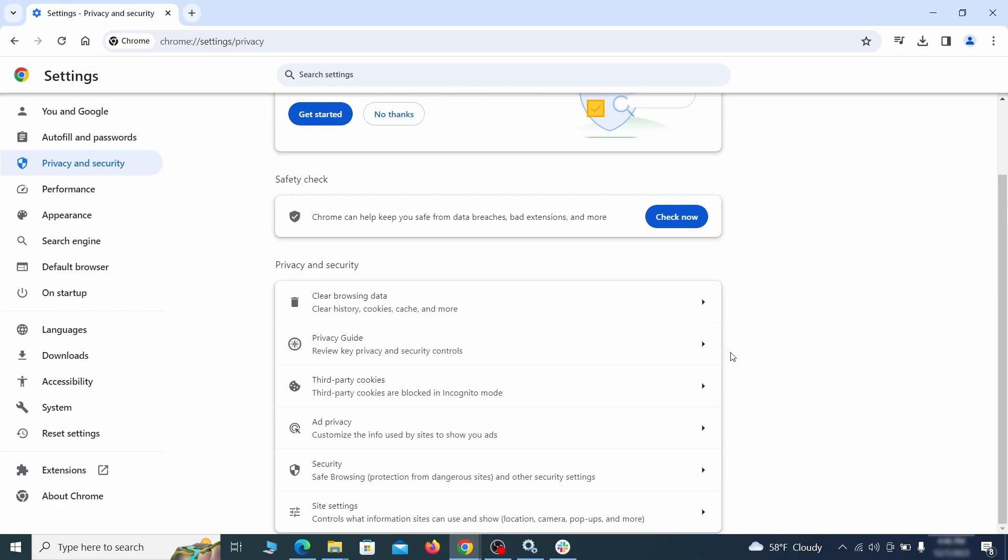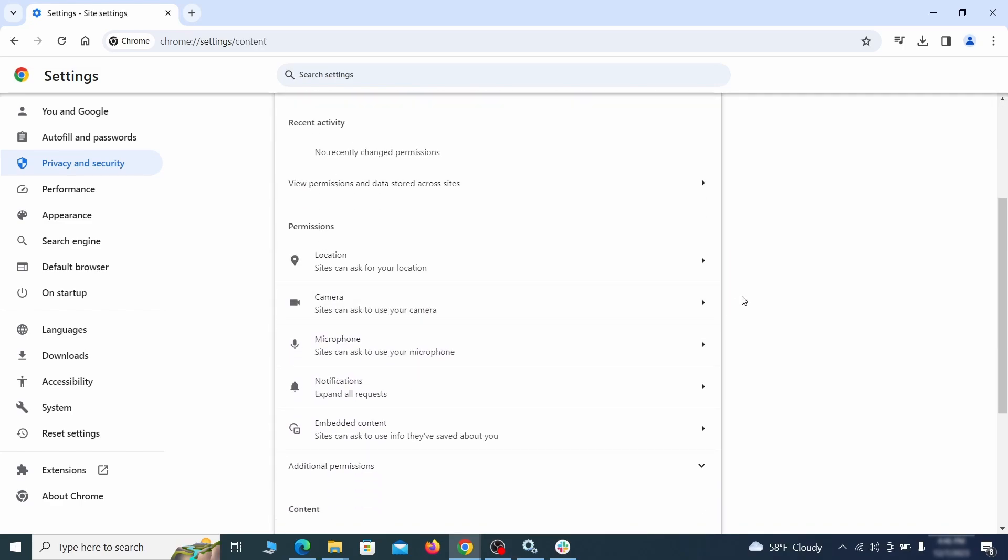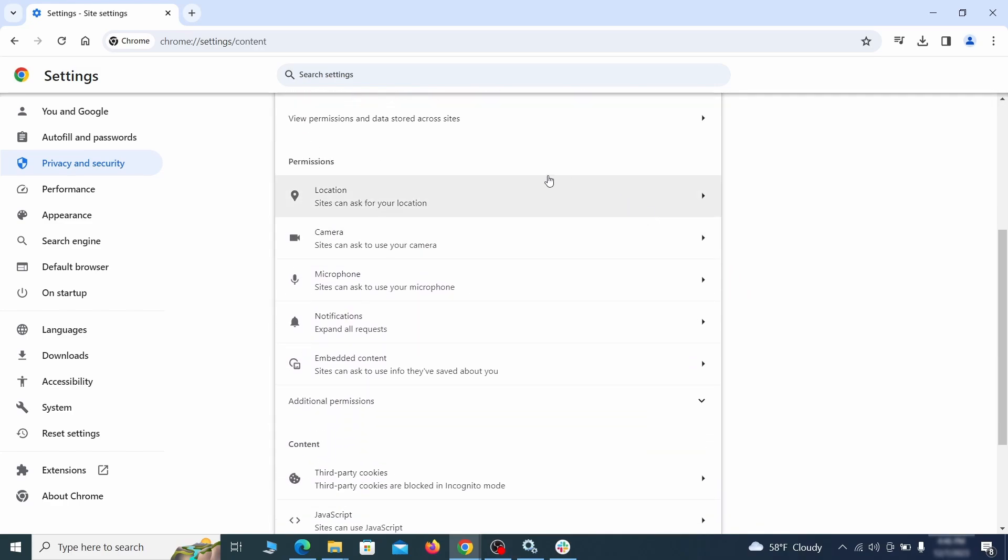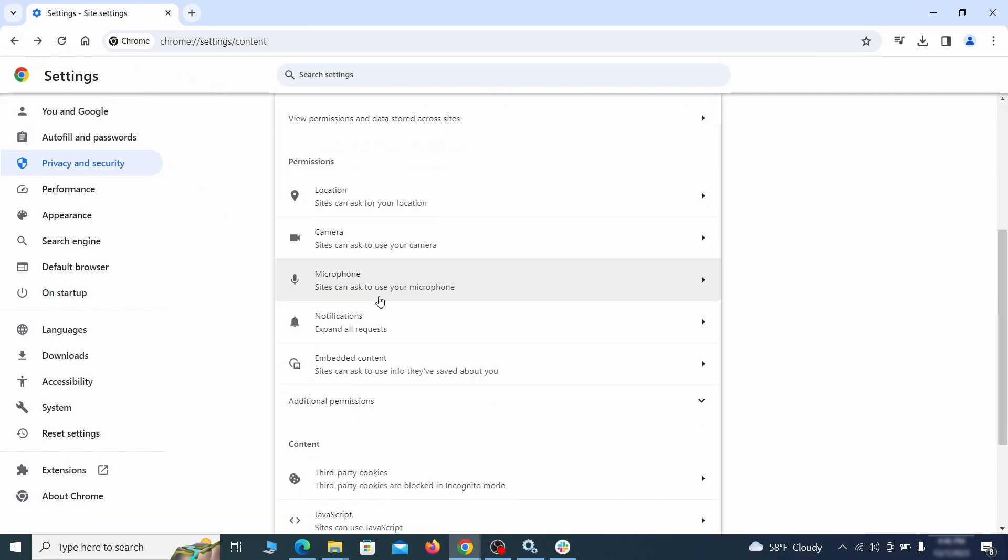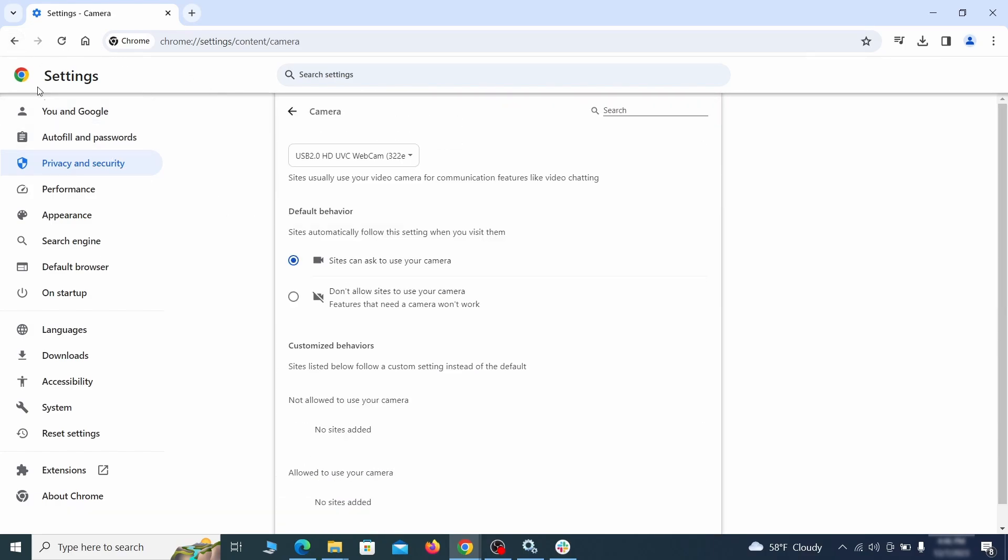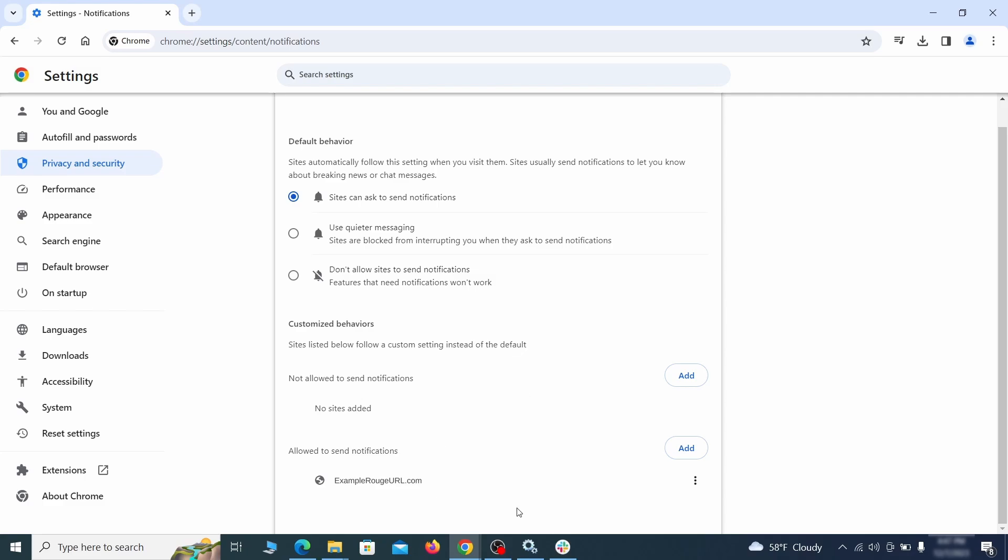Also scroll down to site settings and one by one check each permissions and content category for sites that you don't trust. If you find any unknown or untrusted sites listed in any of those sections, click the three dots next to their entries and click remove.